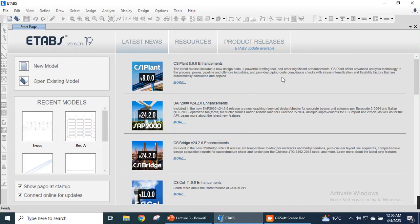Hello, today we will discuss ETABS. In ETABS, we will discuss the modeling of a simple multi-story building. First, we will discuss the user graphic interface of ETABS, called the UGI. In the UGI there are different components. Starting from the top, where ETABS is written, this is called the title bar where the title of the project will be shown. After that there is a menu bar with different types of menus: file menu, edit menu, view menu.